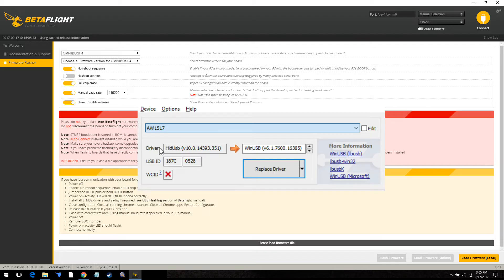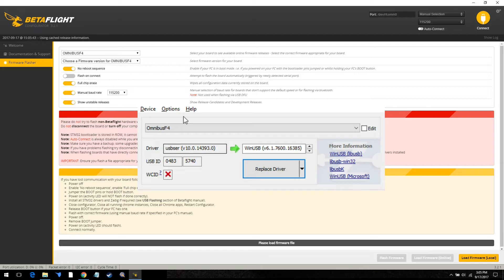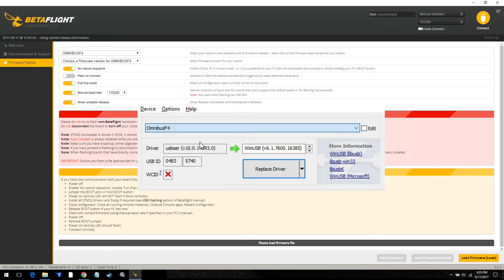If it does not say bootloader behind your flight controller then do not select this. Okay. It has to say bootloader behind it. If it does not then once again restart your machine. Make sure that your FC has a solid red light. Make sure that it is actually in bootloader mode.